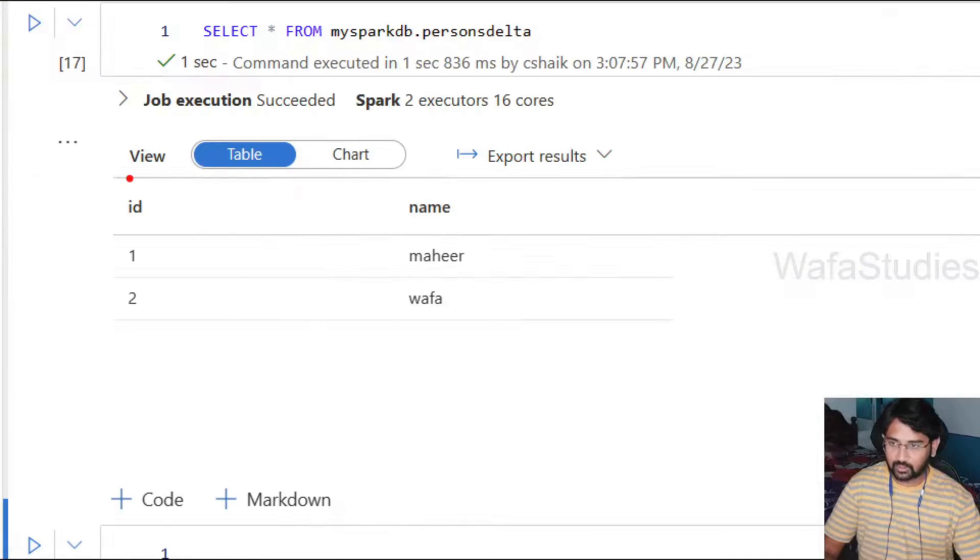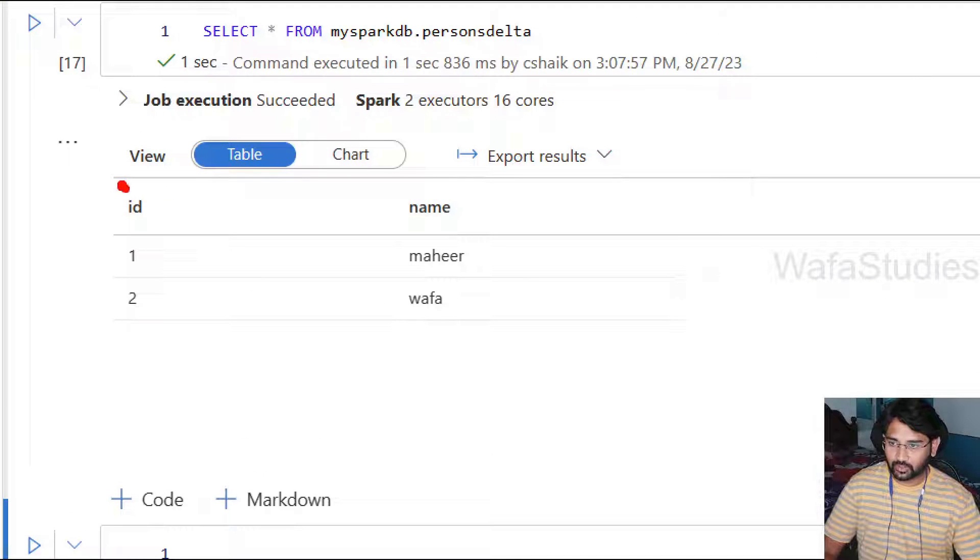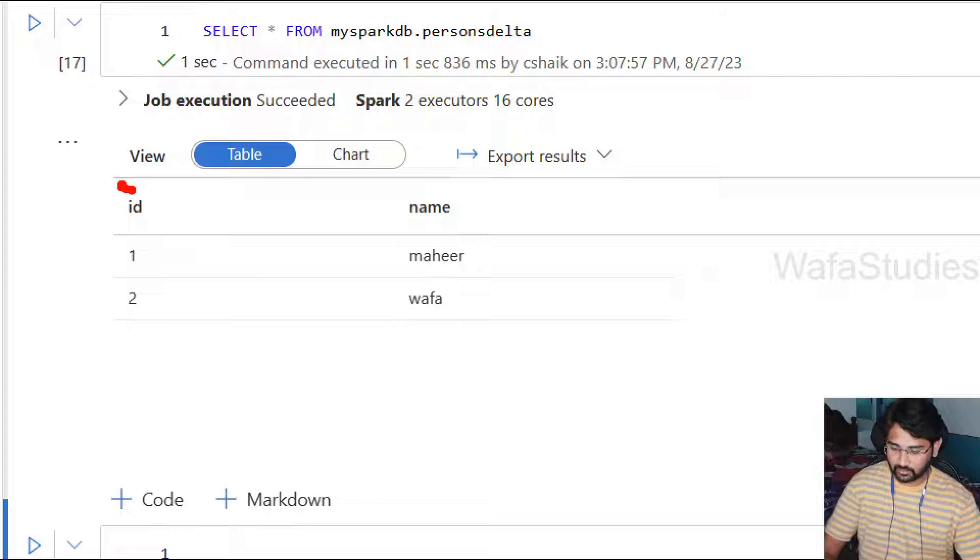Now you can see our table returned the data as well. So if I zoom this here, you can see the two rows whatever we inserted are available here.